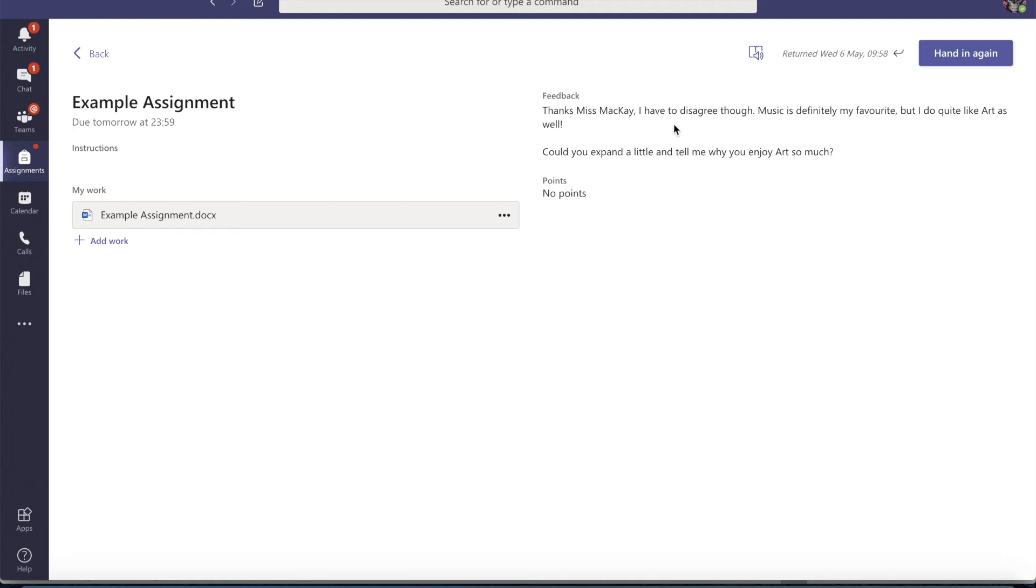So thanks, Miss McKay. I have to disagree though. Music is definitely my favourite. Okay, so Miss McMillan has given me feedback. However, she wants me to expand and tell her why I enjoy art so much.